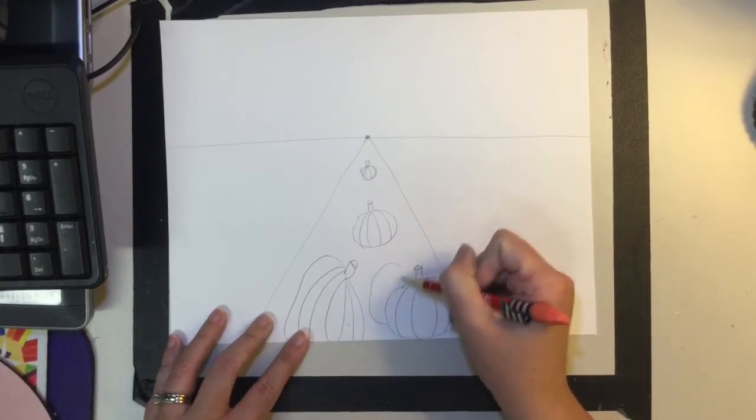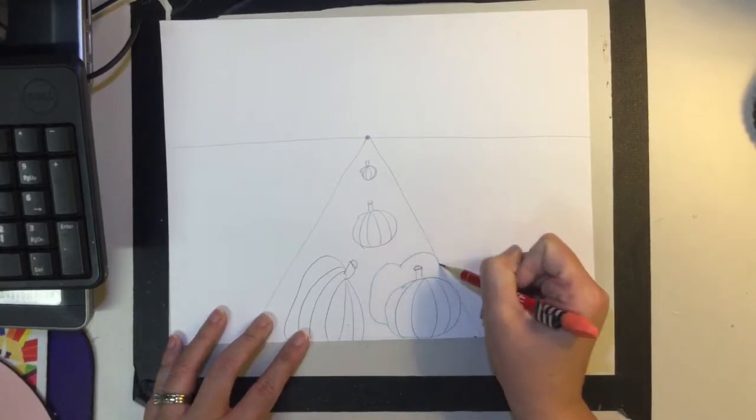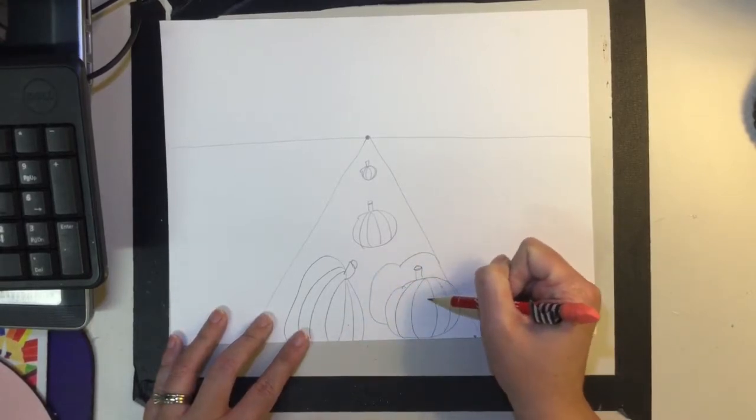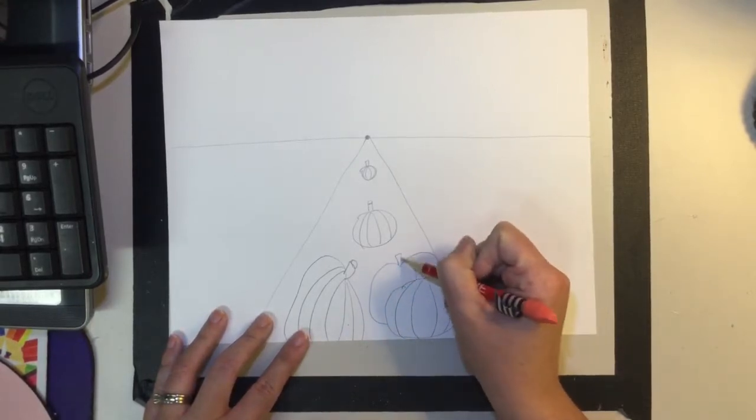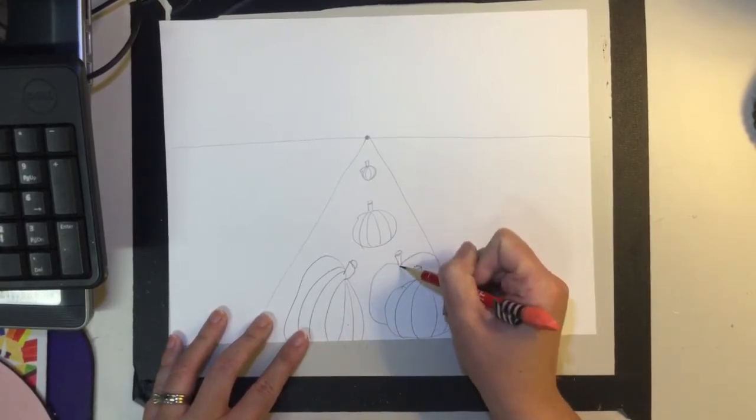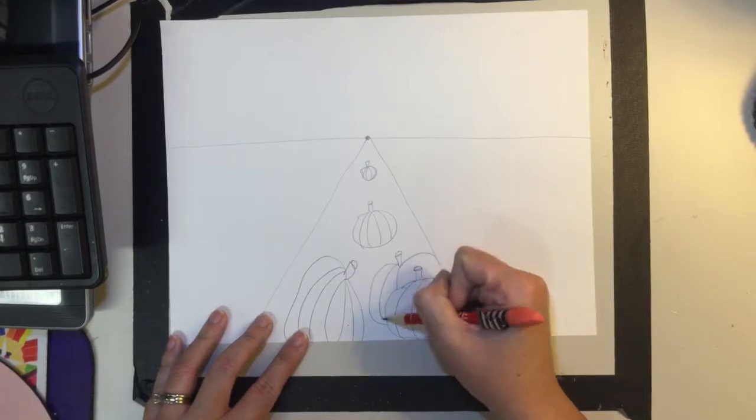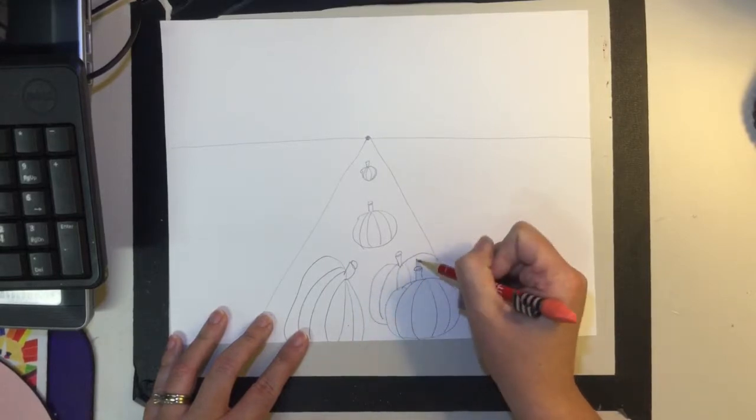So take some time and add some pumpkins. I think I'm going to elaborate and add some more. These are actually going to overlap, so this pumpkin is going to be in front of this one. You go ahead and make your own pumpkins with their own personalities.